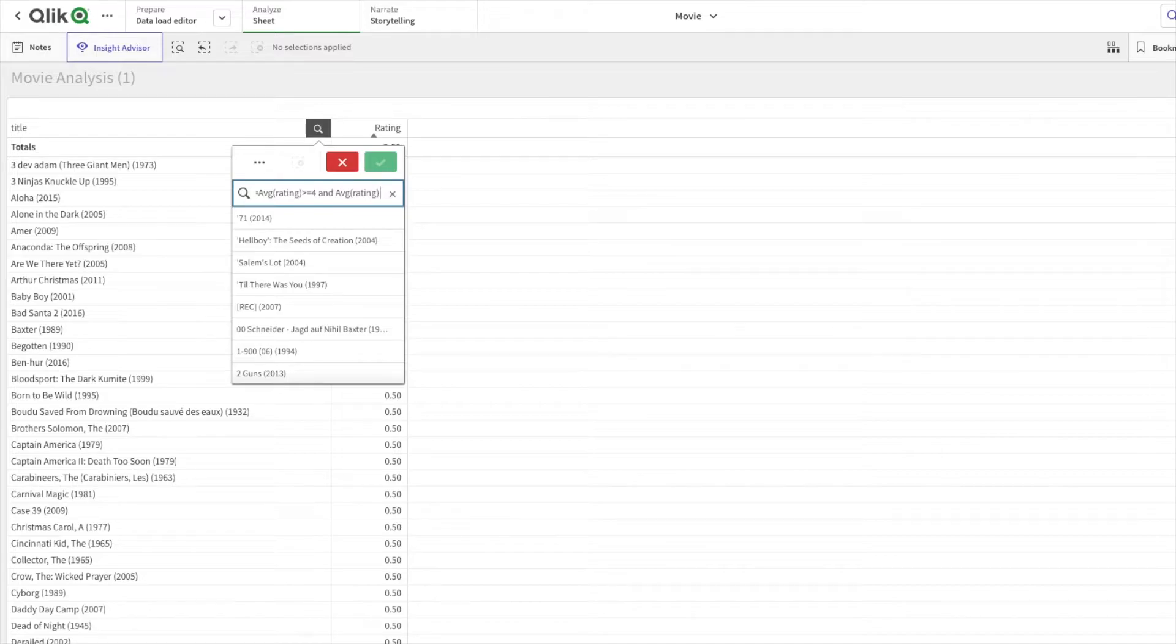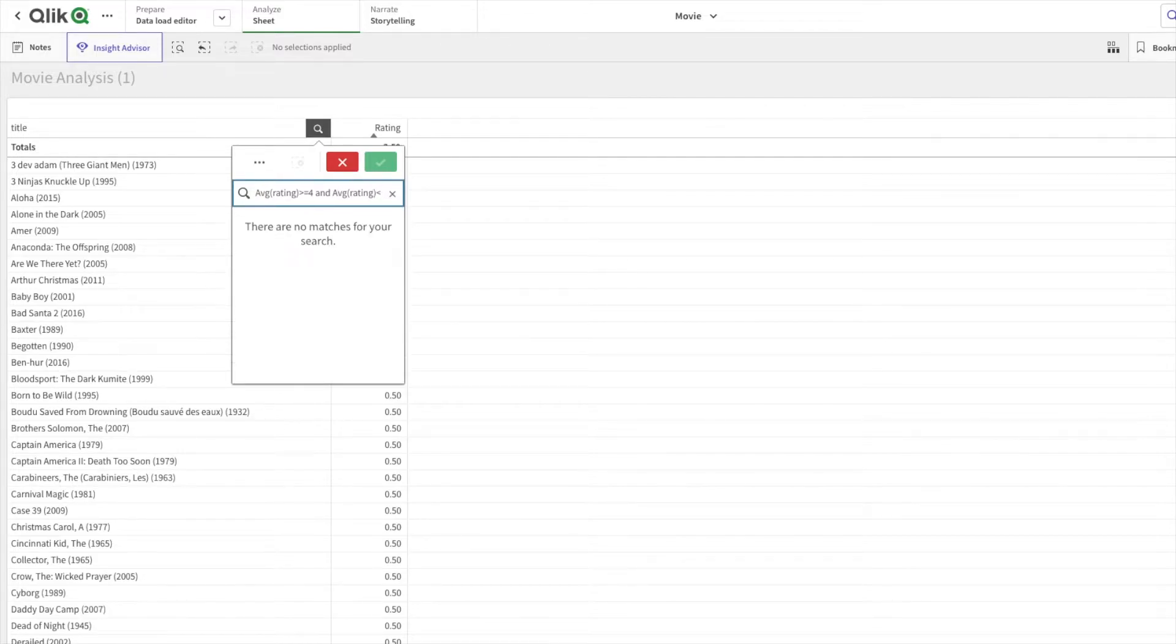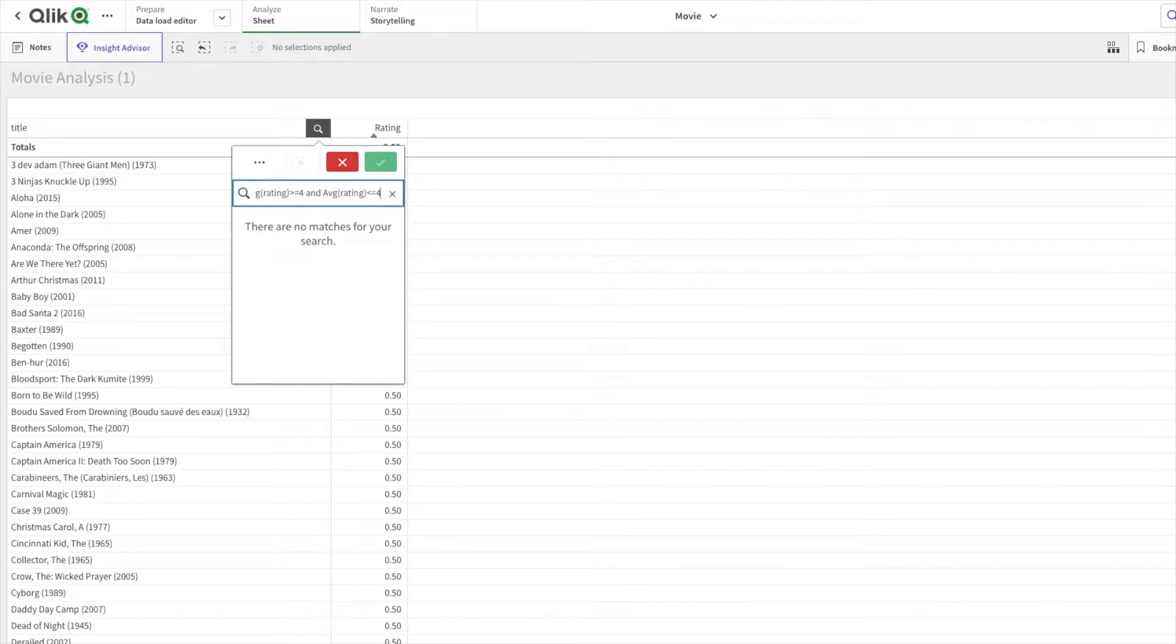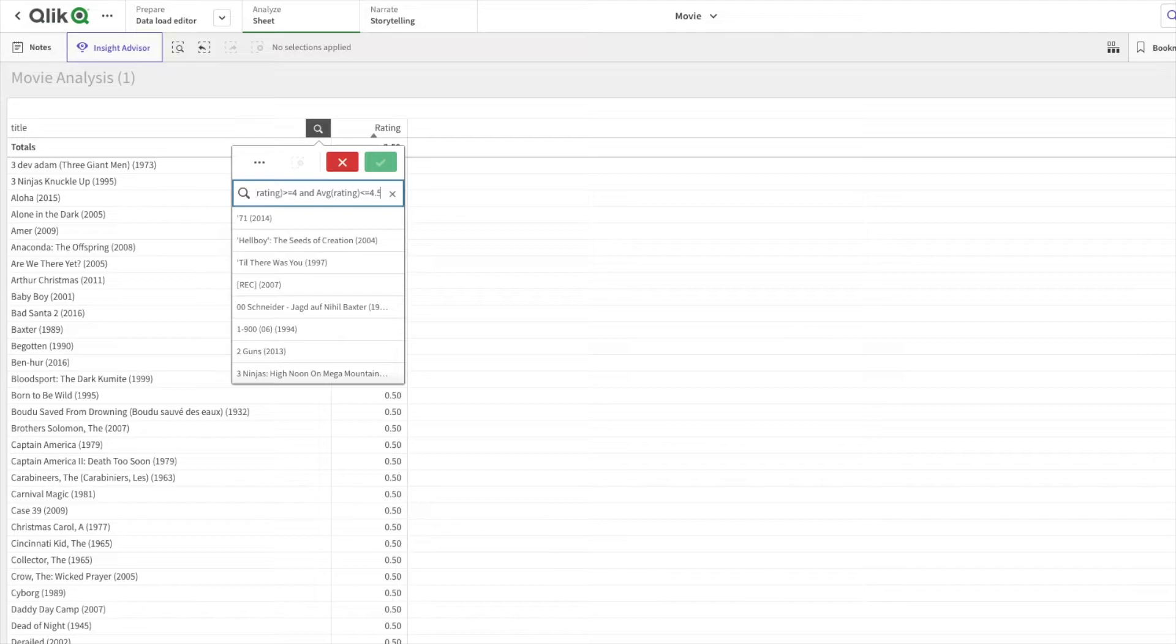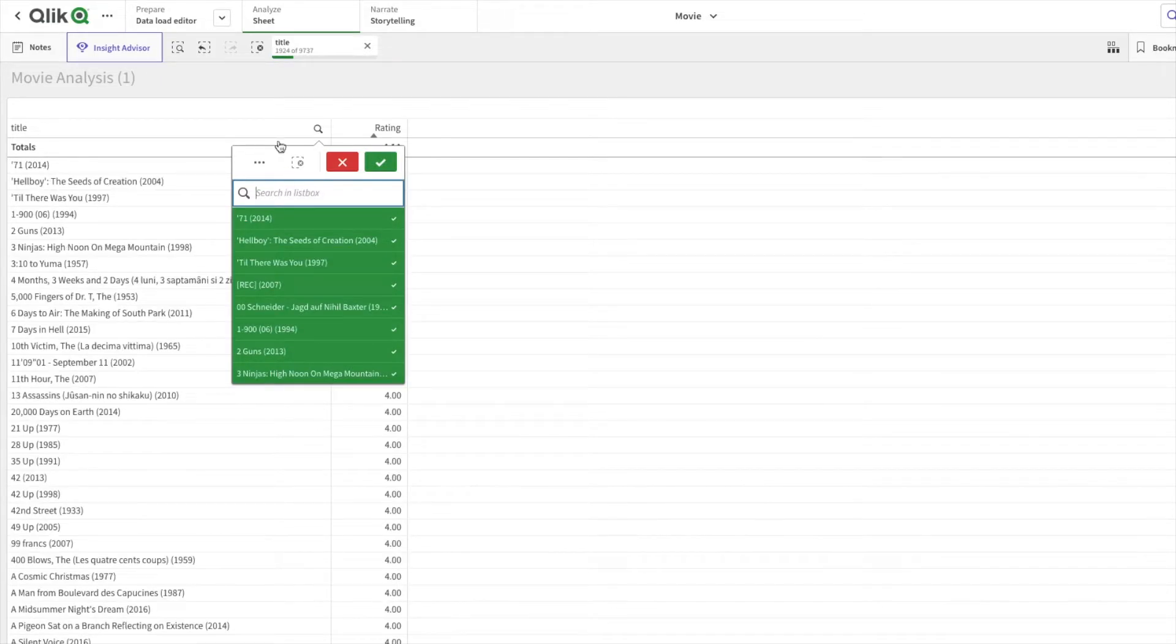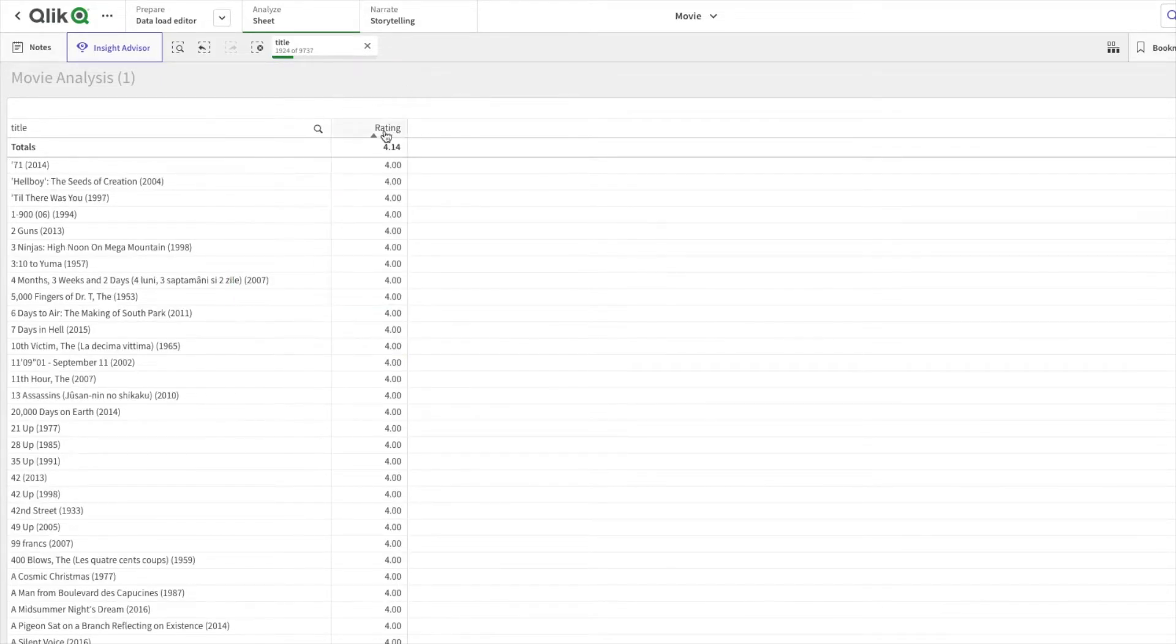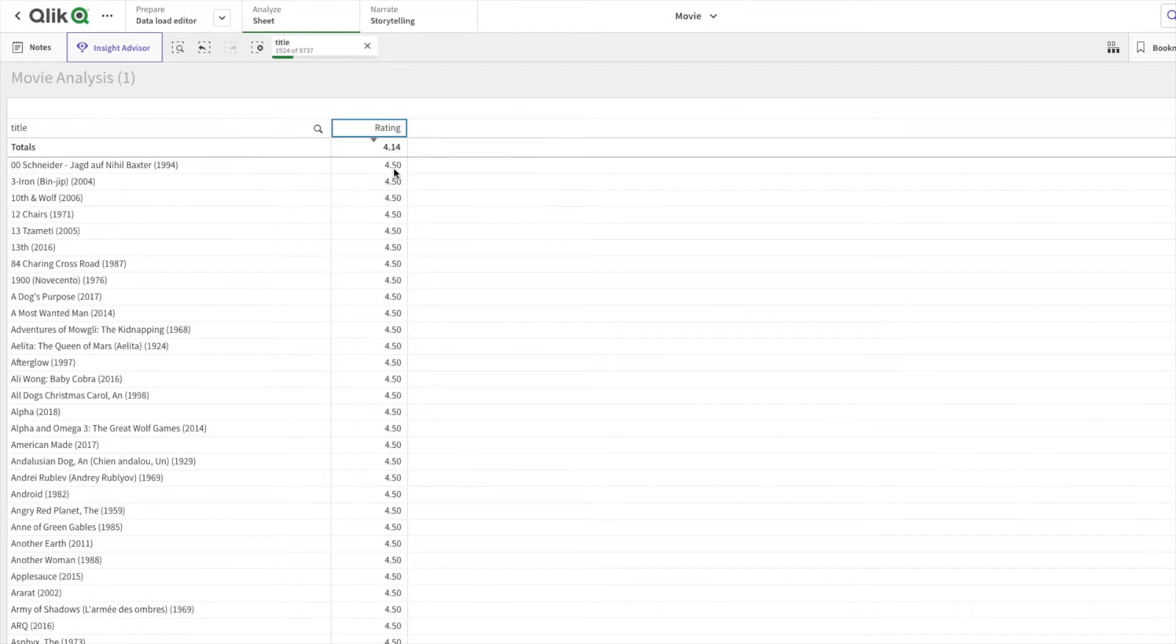Again paste the expression, less than equal to 4.5. I'll hit enter. Now all the movies we are seeing are rated between 4 and 4.5.